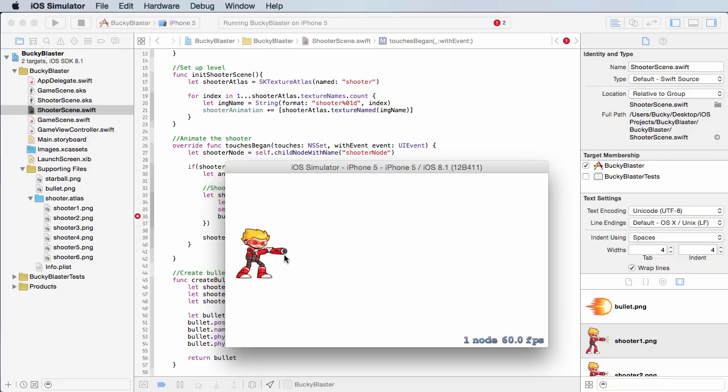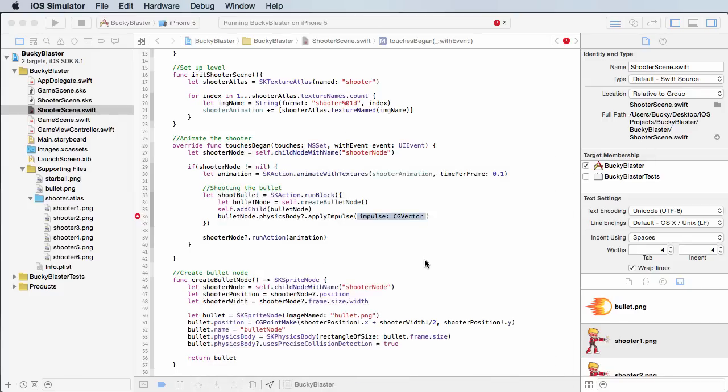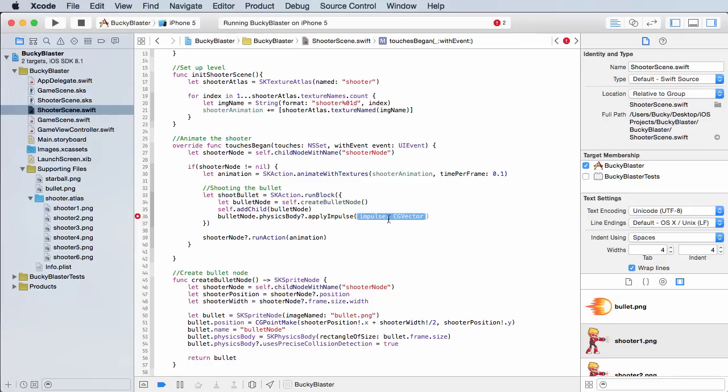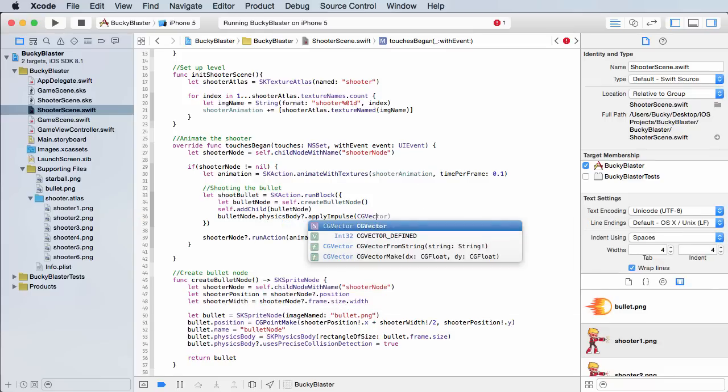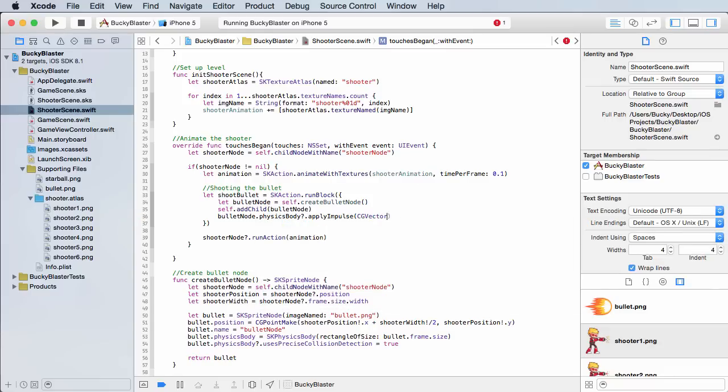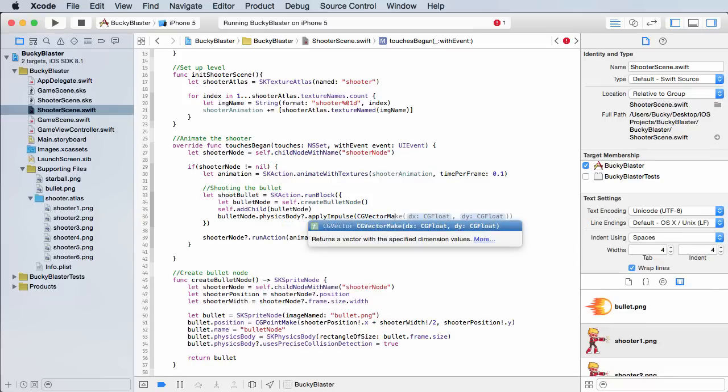So do you want to move it just a little bit in the right, or do you want to move it a lot, up and down, I don't know. So that's what we're going to give it right now. Now, the impulse is actually a CG vector, and in order to make a vector, you call CG vector make.